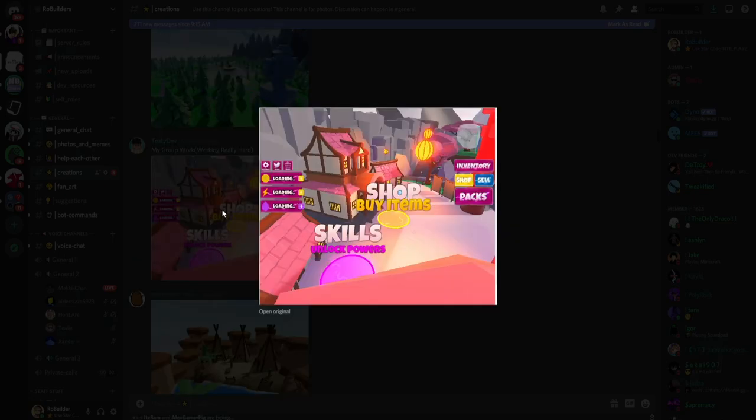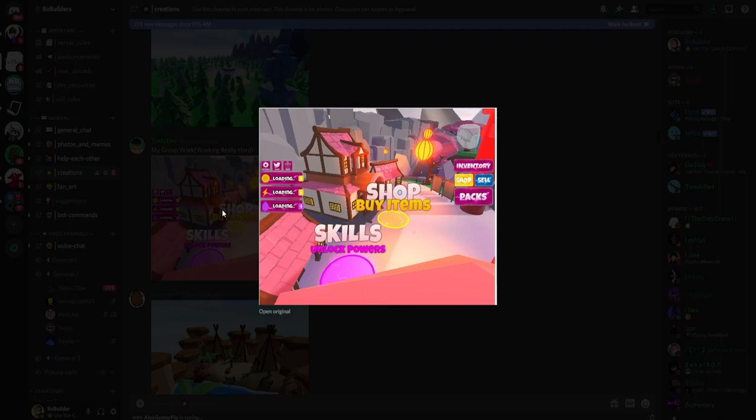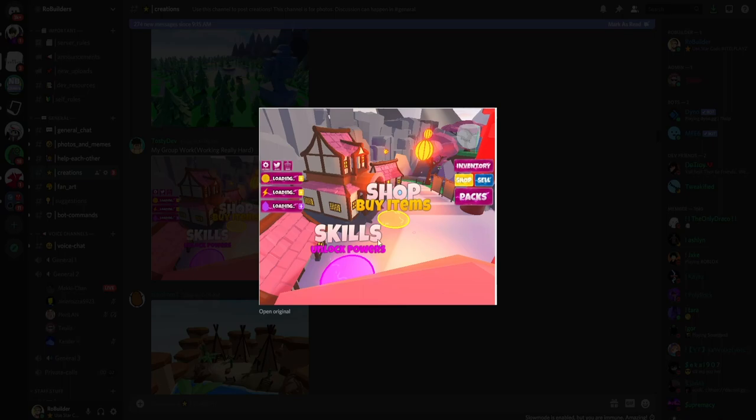This guy right here, horrible quality screenshot Mr. Toasty Dev. My group working really hard. Yo, it looks sick. Overall map looks really good, looks to be that Japanese inspired kind of vibe. I love your text, the shop and buy items thing. They could be a little spaced out but it's okay. It looks like you're going for that sort of Ninja Legends vibe I want to say, just because the UI is reminding me of that. But overall this looks pretty sick man, I'm going with an 8.5, this is nice.